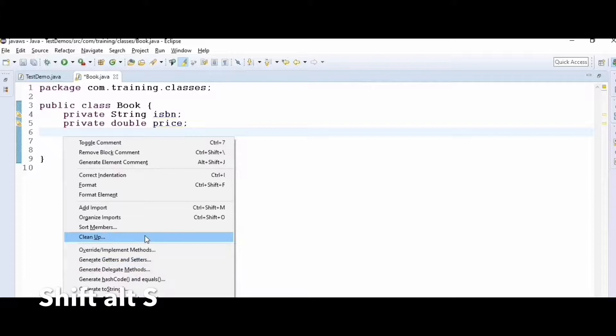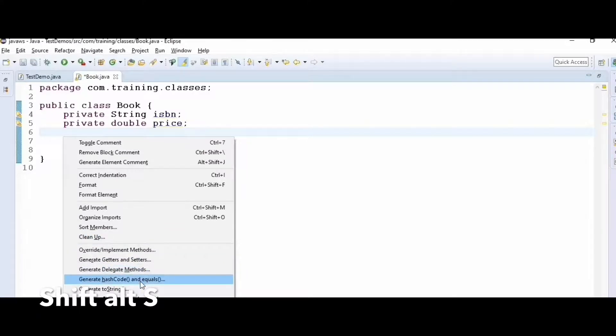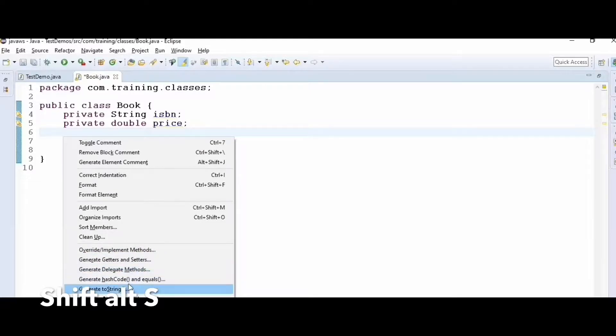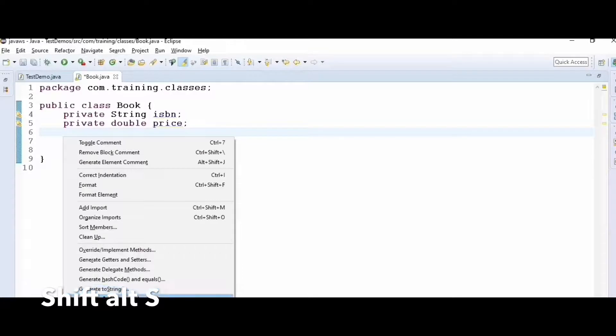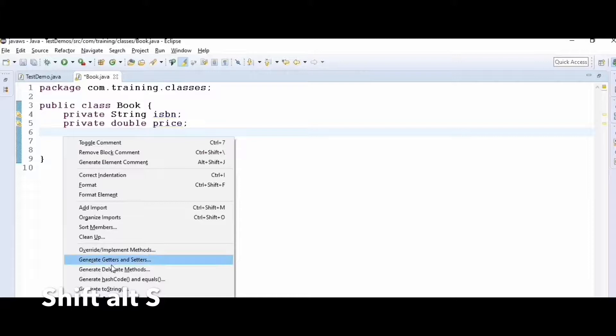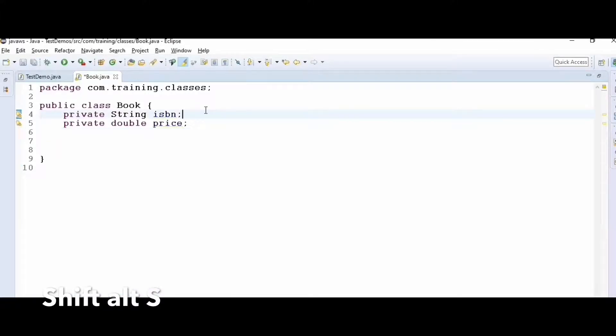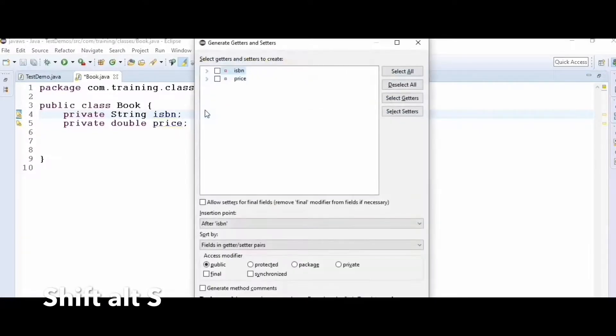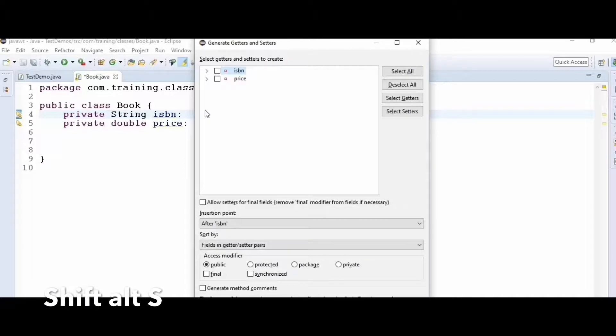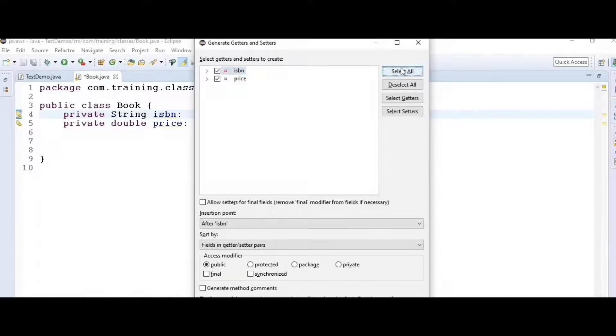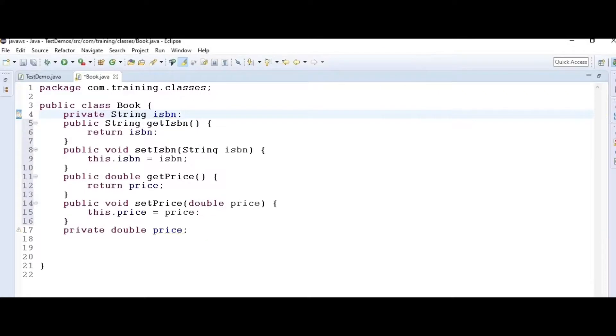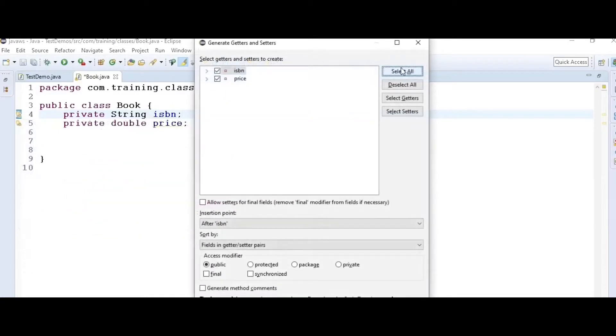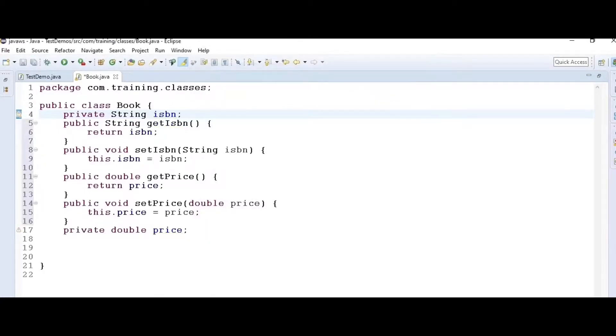These methods have a character underlined. For example, to generate getters and setters, R is underlined, so you hit Shift+Alt+S and R, and it directly goes to generate getters and setters. Press Shift+Alt+S, then R. This takes me directly to select getters and setters. Select both fields and click OK to generate them. Similarly, you can generate constructors, toString, hashCode, and equals.